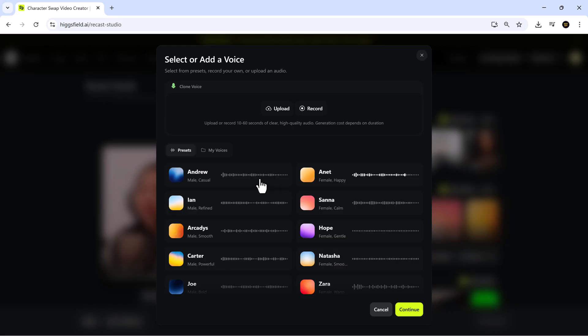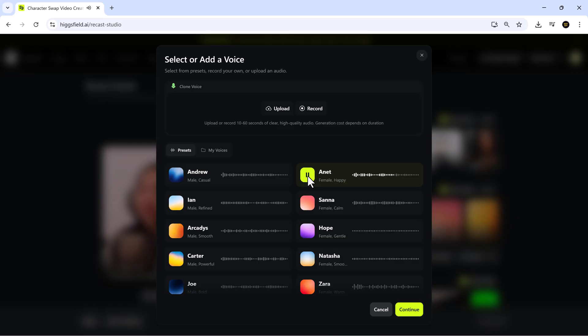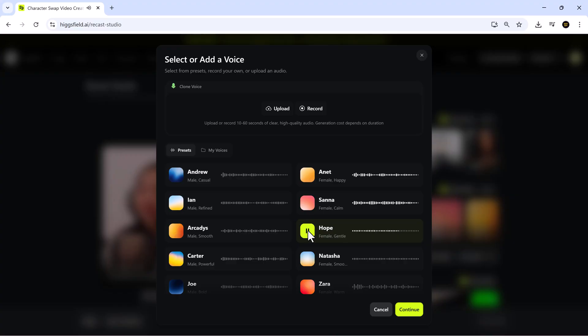Next, we move to the voice selection section. Higgsfield offers a variety of male and female voices that sound natural and professional. In the theatre of life, kindness is the star performance. Rivers stretch their arms to the sea's open embrace. Honestly, I still have days where I feel lost, but even then, I know I'm getting closer.